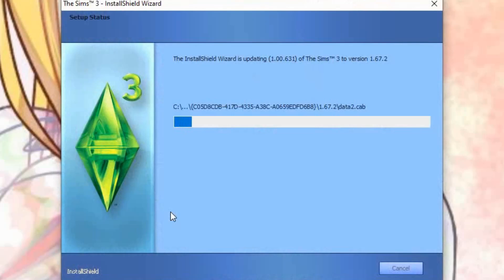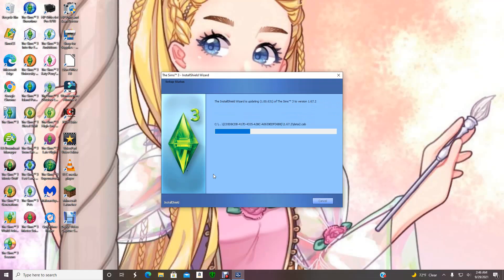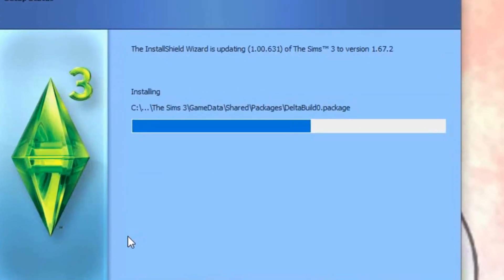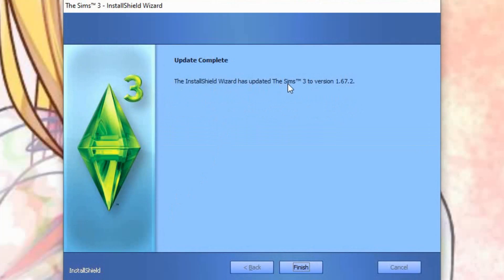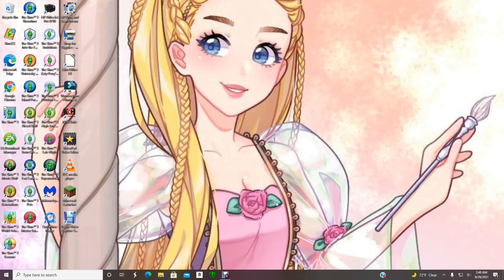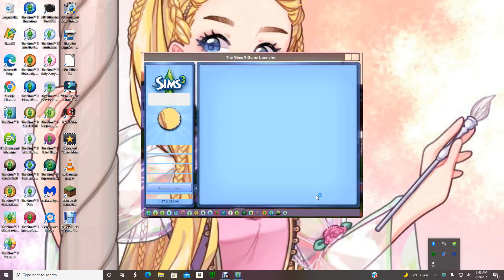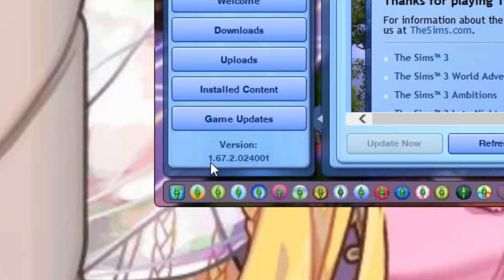The install wizard is updating from the old version — you can see version 1.0.0631, which is the lowest version of The Sims 3 — up to version 1.67.2. That higher version is what the EA Download Manager is providing. Once it's done, click finish, go to The Sims 3 launcher, and as you can see, I now have the highest version that the EA Download Manager gave me. That's how you install The Sims 3 on your computer.